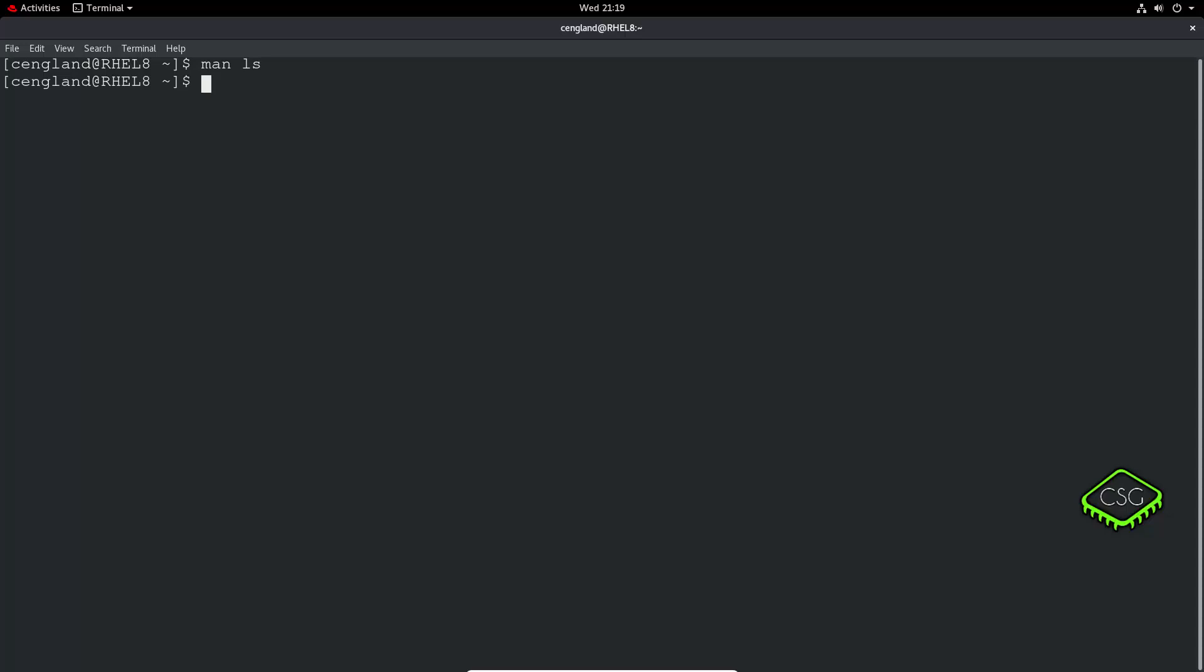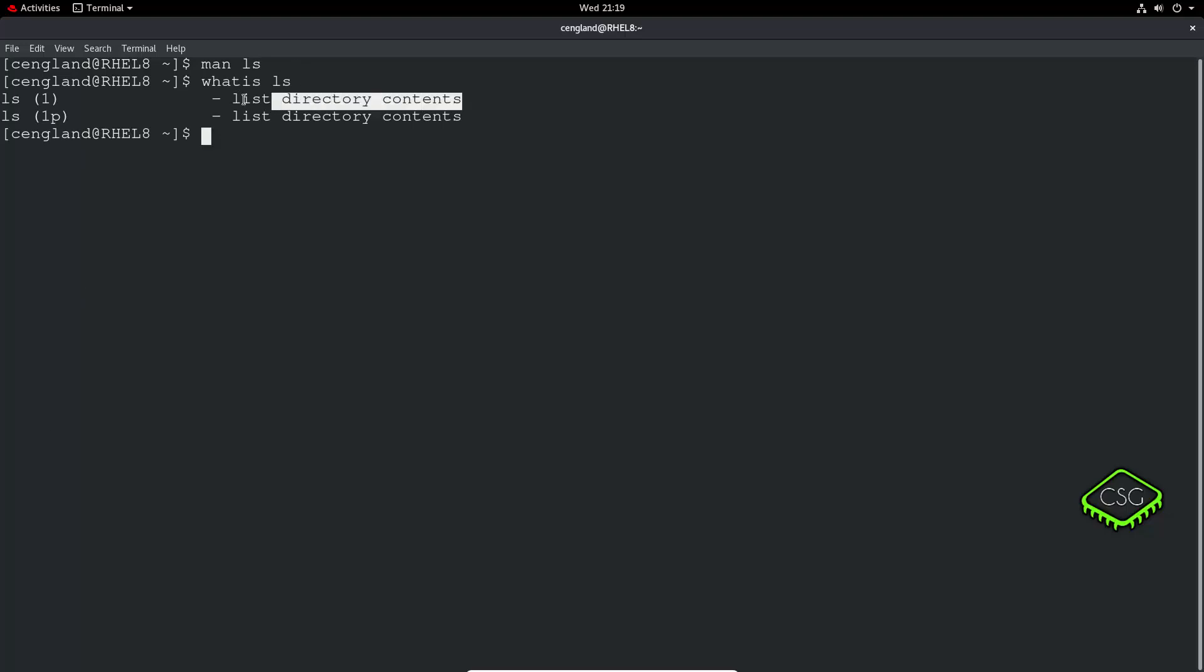There's a whatis command. If you do whatis ls it just gives you a bit of information about the ls command, so list directory contents.